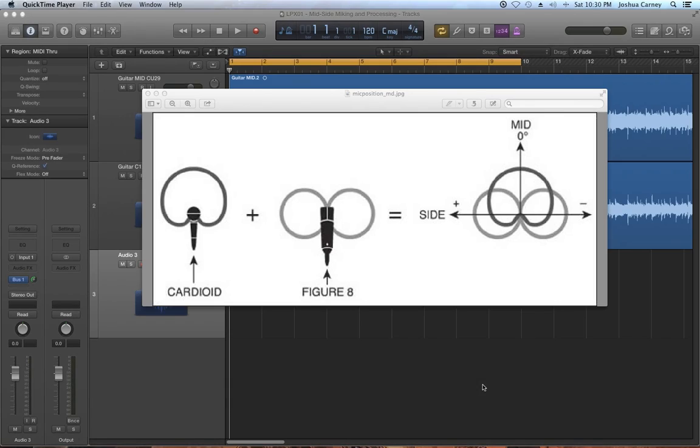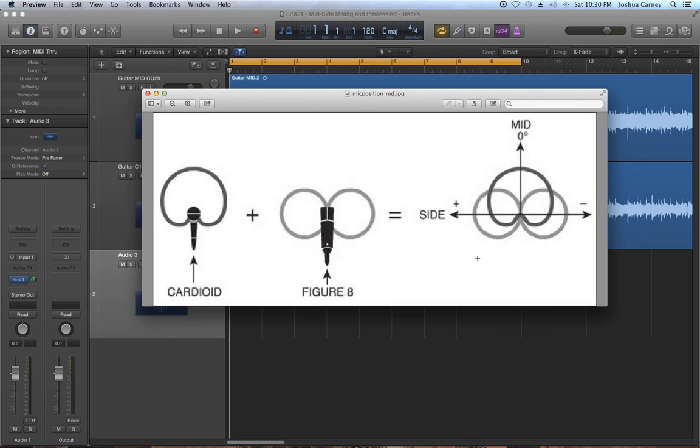Hello, this is Music Tech Help Guy and welcome to this Logic Pro 10 video tutorial on using the mid-side stereo micing technique and decoding or processing the mid-side technique.